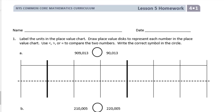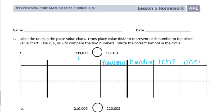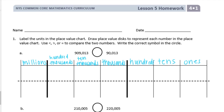So first, let's label the units in the place value chart. We have our ones, tens, hundreds, thousands, ten thousands, hundred thousands, and millions. And then it wants us to draw place value disks to represent each number in the place value chart.